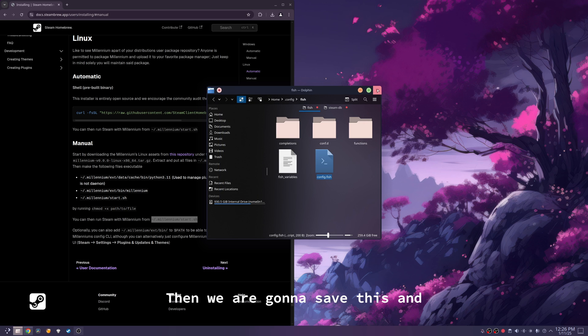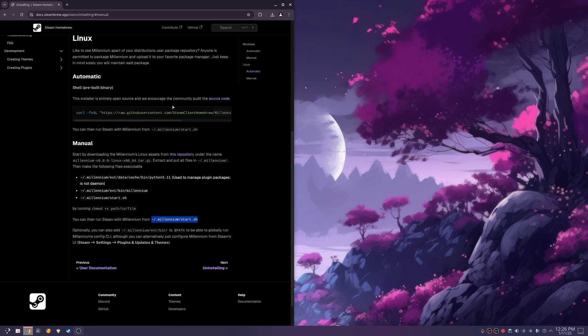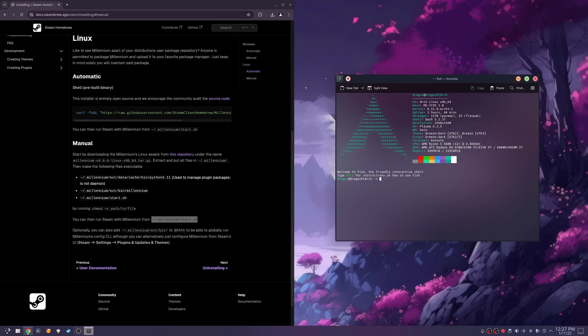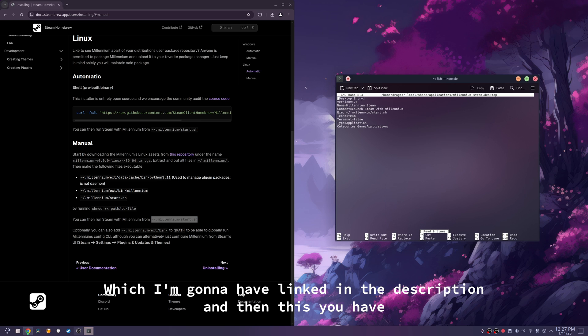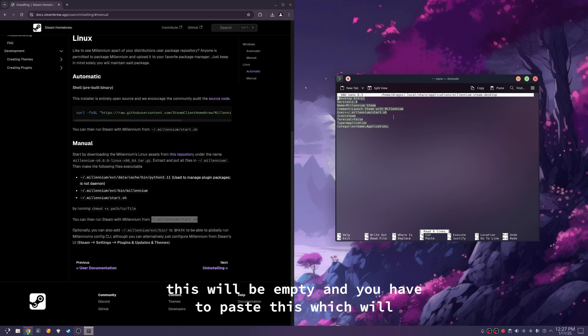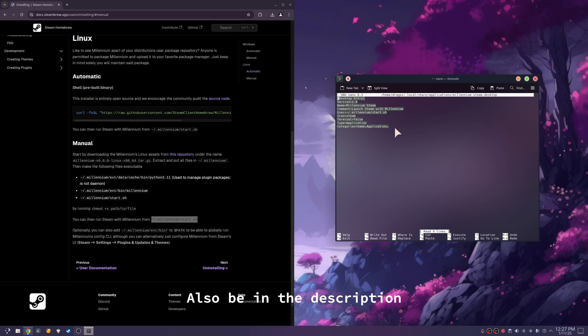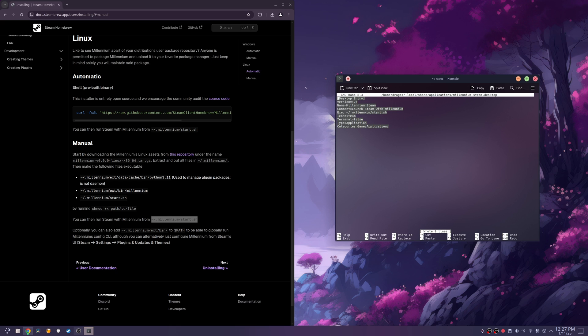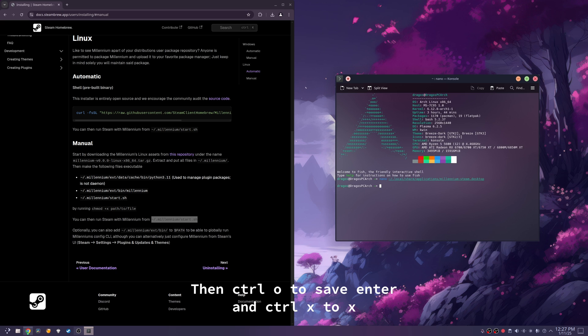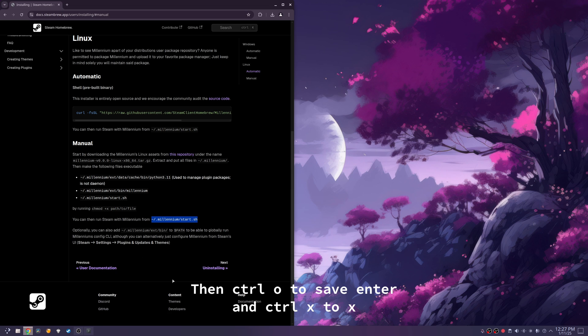which I'm going to have linked in the description. And then this will be empty, and you have to paste this, which will also be in the description. Then ctrl-o to save, enter, and ctrl-x to exit.